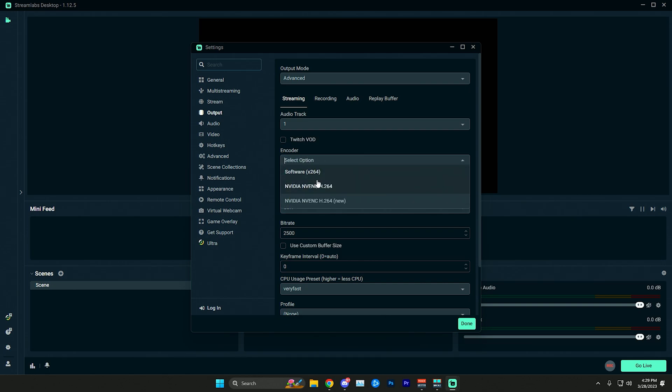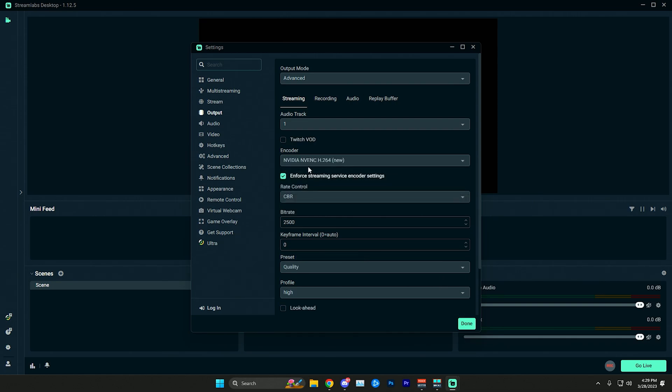From here you just want to change the encoder to ideally your hardware encoder. Unless you have a really good CPU and the games you're playing or whatever you're trying to stream doesn't use too much of your CPU you could use x264, but 99% of the time your NVENC new encoder, in this case if you have an NVIDIA graphics card, is going to be the best option and not sacrifice any performance.